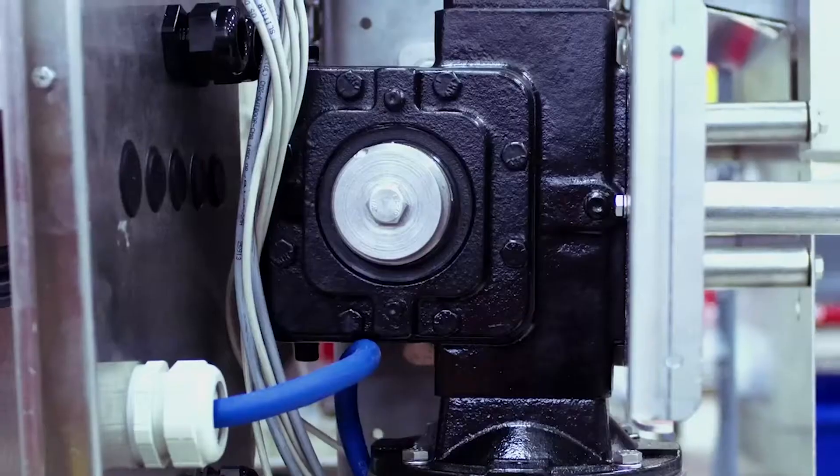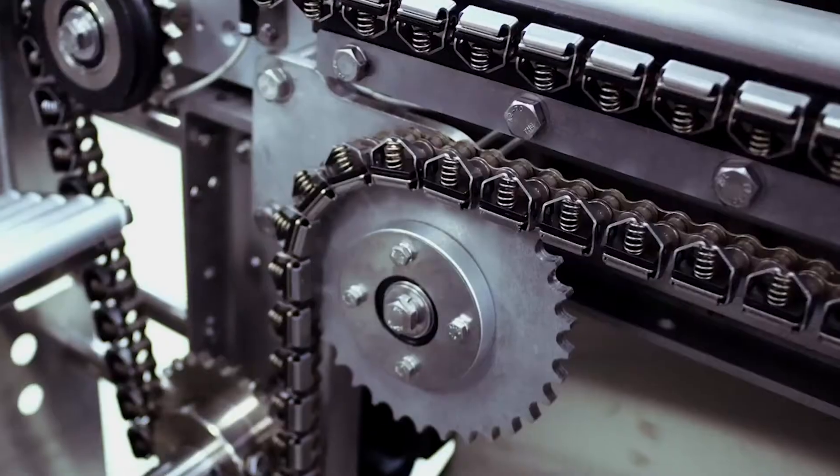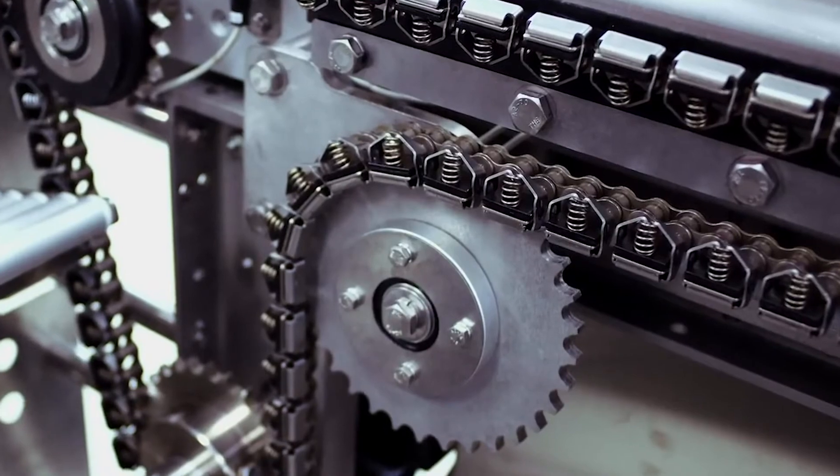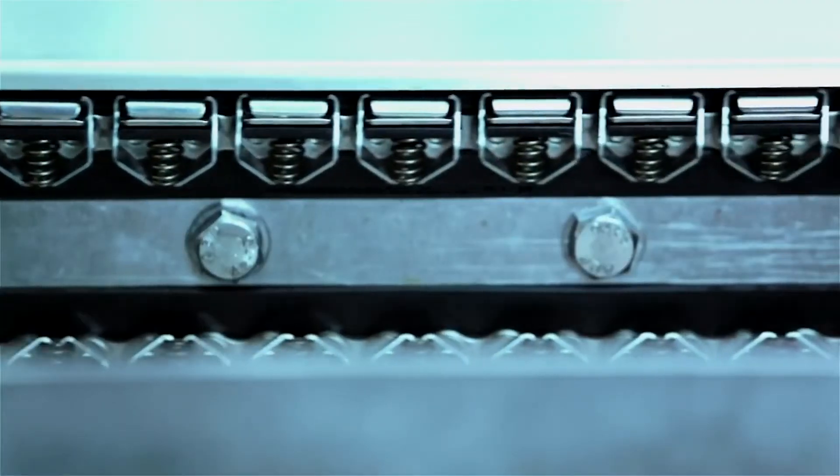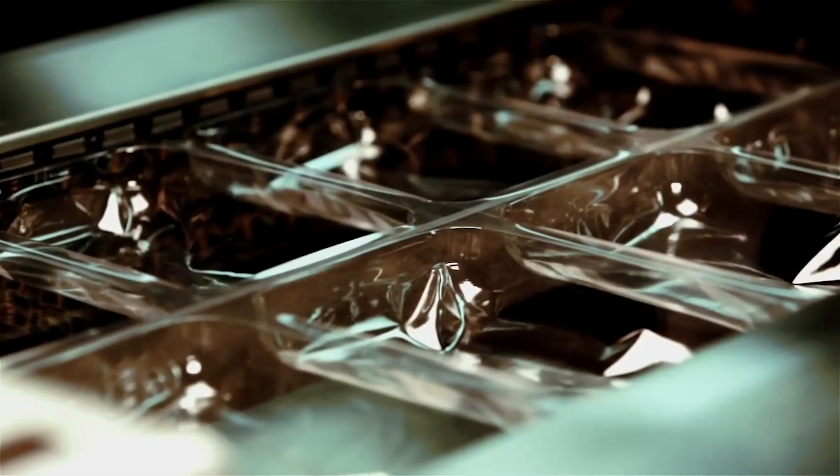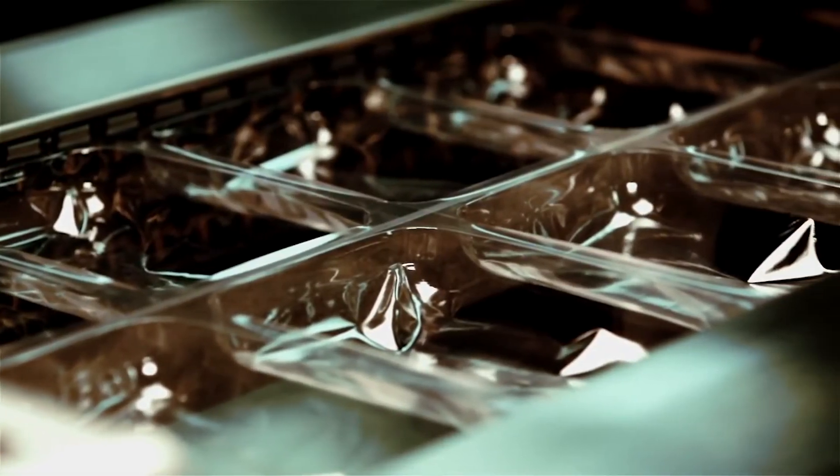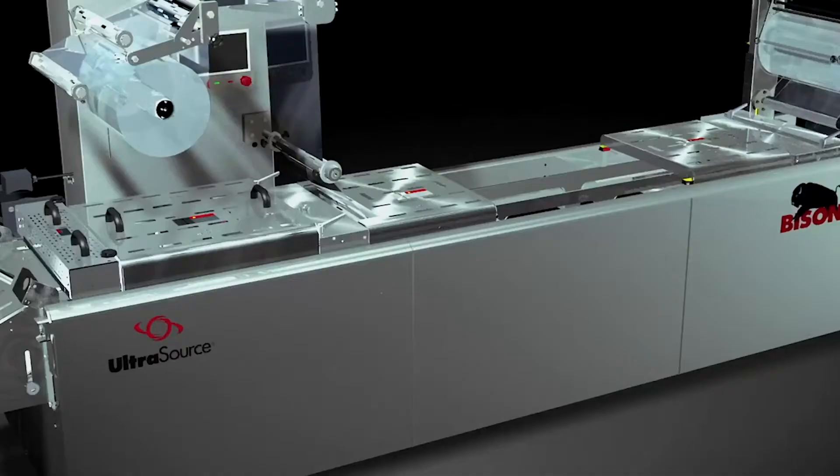Bison's servo motor allows precision control of chain placement, increases speed, reduces cycle time and minimizes setup and misalignment of product.